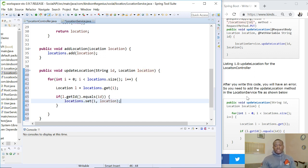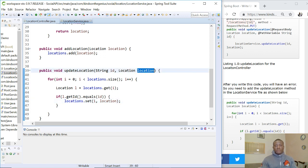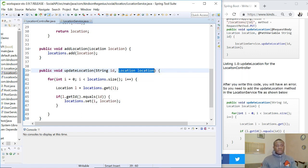You can copy it and paste it if you want. This is what we are doing: we are looping through, and if we find the matching location we simply replace it with the new location. This location in the parameter represents the updated location we want to use to replace the existing one.